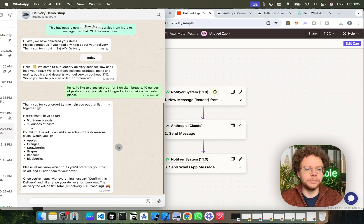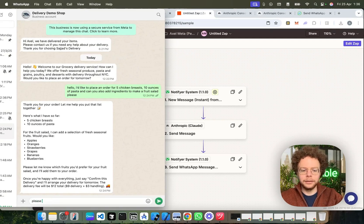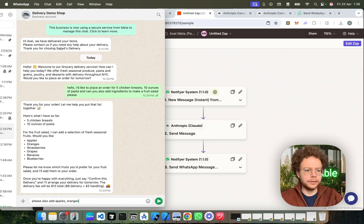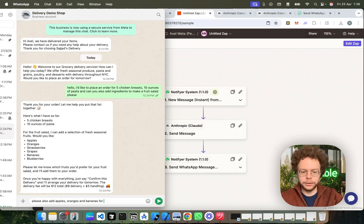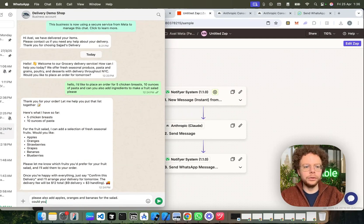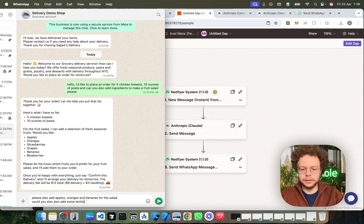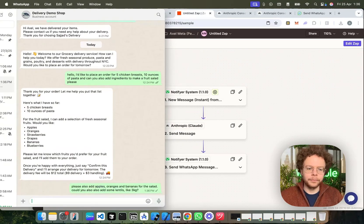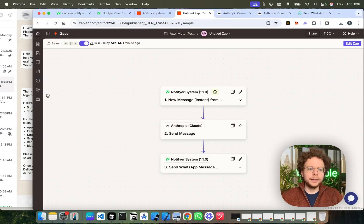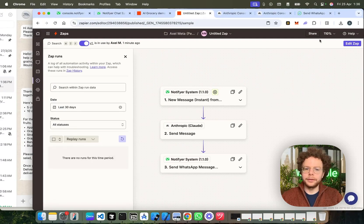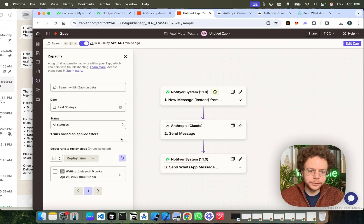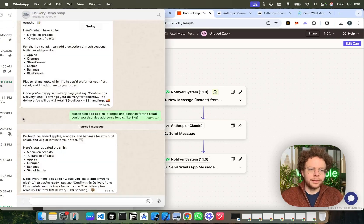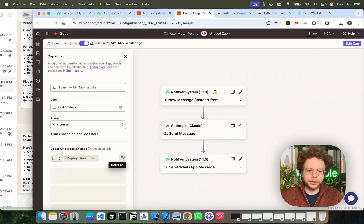And then we can say, please also add apples, oranges, and bananas for the salad. Could you also add some lentils like three kilograms? So, now we can see this is running here on Zapier. Did I publish this correctly now? So, we can see it's waiting here. It's processing. And now it's finished processing. We refresh this now. We can see it's finished processing. Here's the order. You know, does everything look good? Would you like to add anything else? When you're ready, just say confirm this delivery.